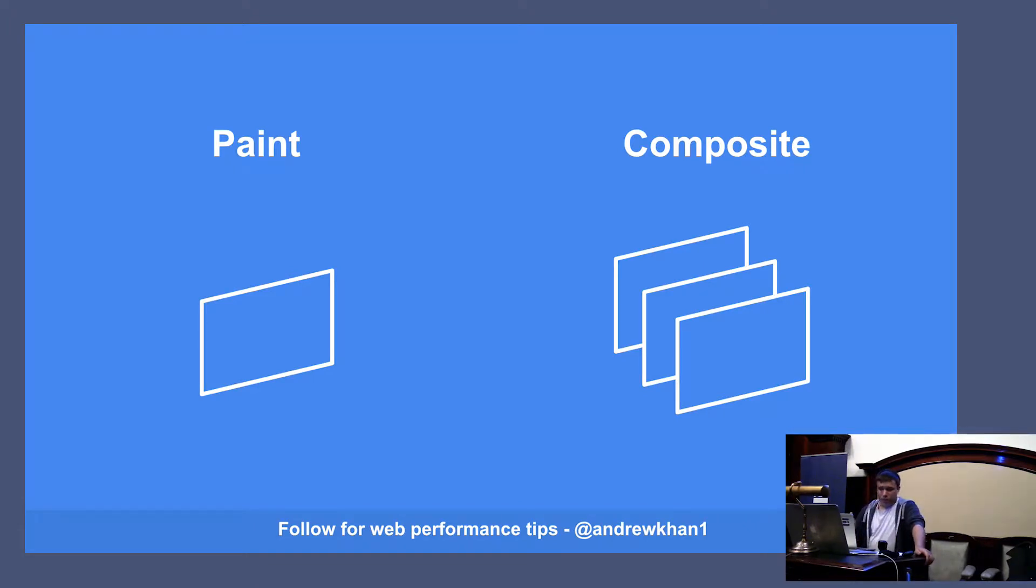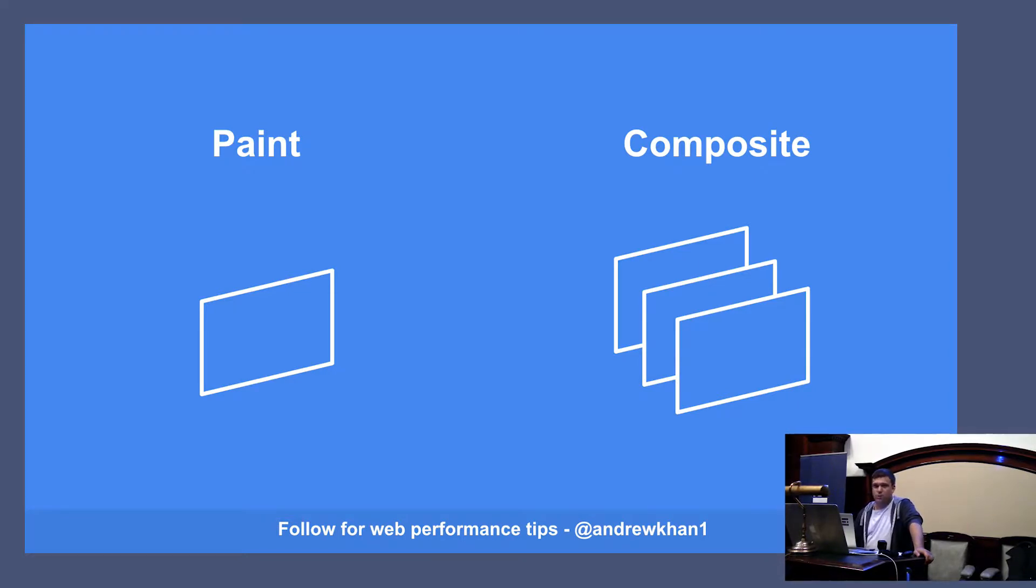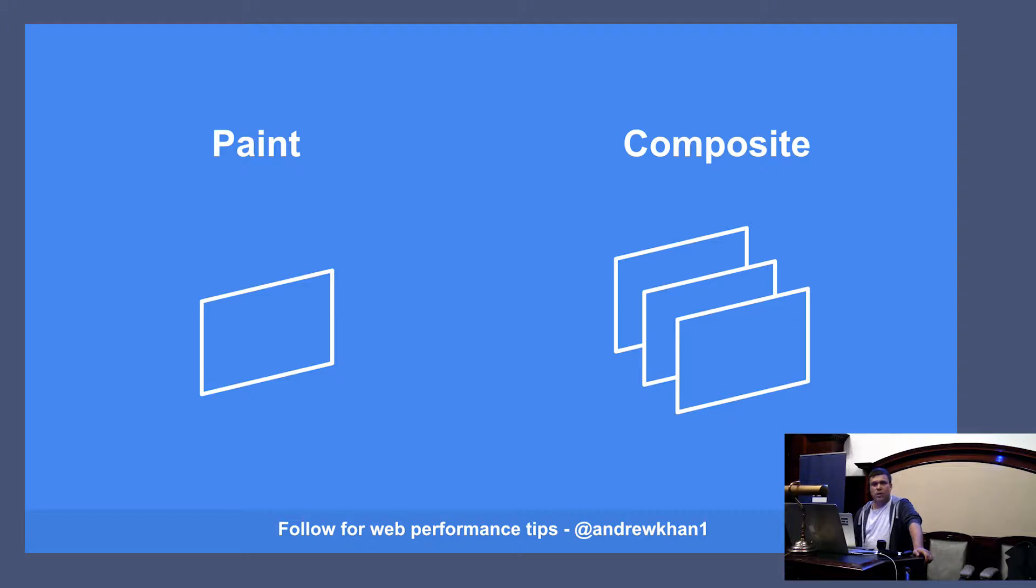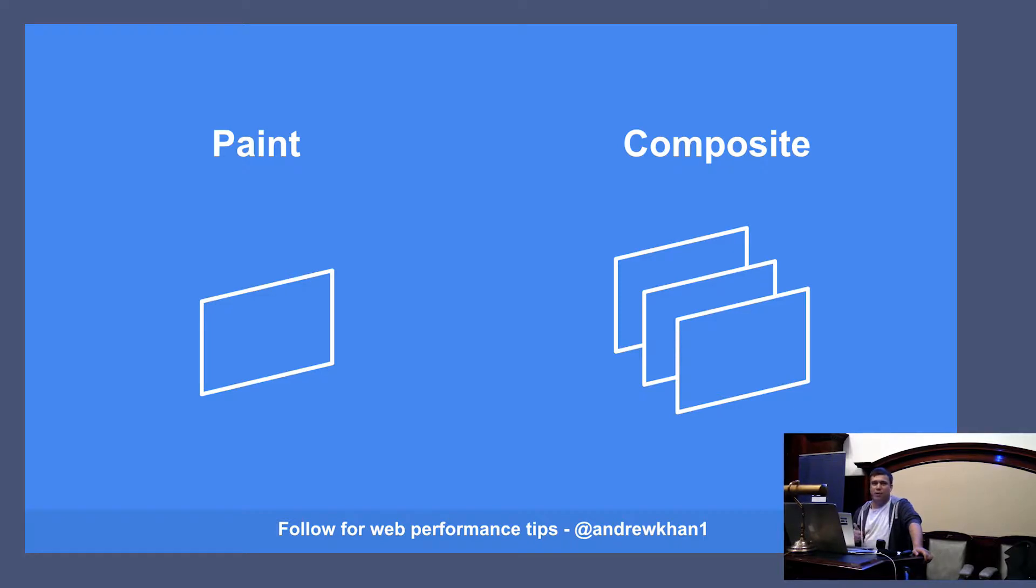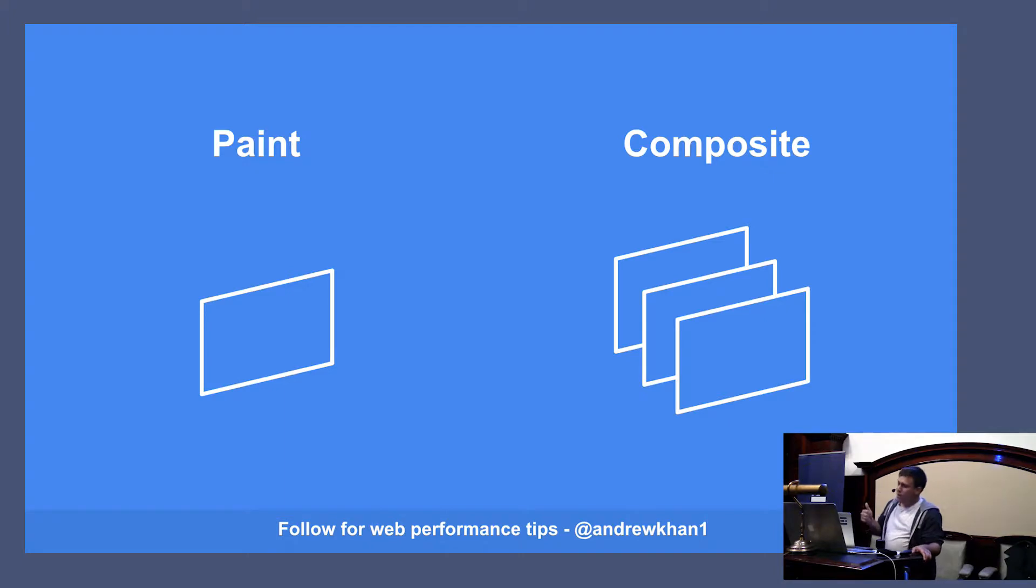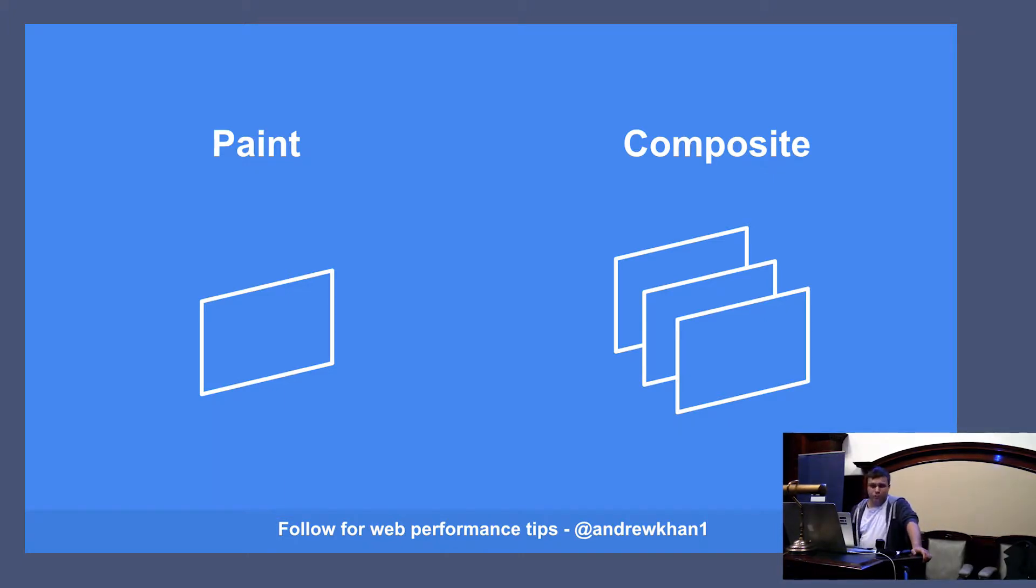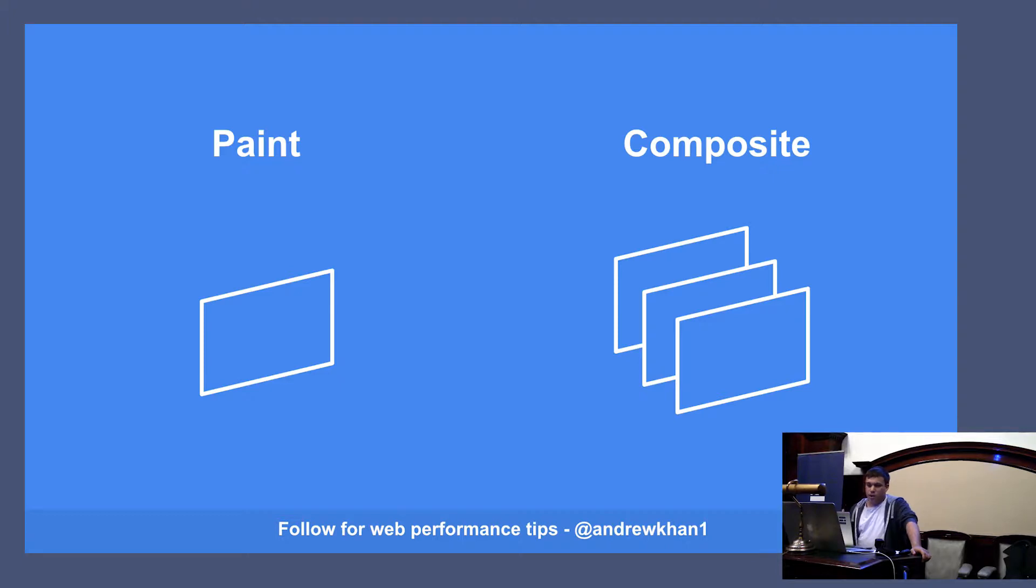There's been some changes recently that can help with that. The will-change CSS property will break out an element onto its own composite layer. Whereas previously you would have to translate the element to move nowhere and hack it essentially to break it out into its own composite layer. But now this new property has come along that can do that for you. Now, this process is useful but the more layers you have, actually the worse it's going to be for your performance, because the more memory it's going to have to use up.